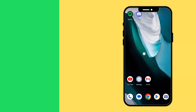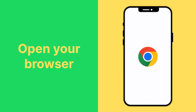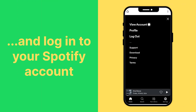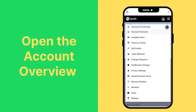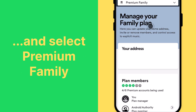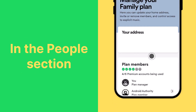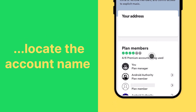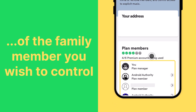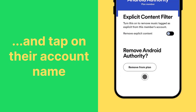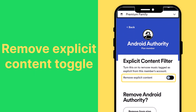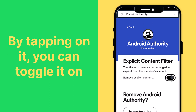If you are on mobile, open your browser and log into your Spotify account. Open the Account Overview and select Premium Family. In the People section, locate the account name of the family member you wish to control and tap on their account name. Once there, you will find the Remove Explicit Content toggle, and by tapping on it, you can toggle it on.